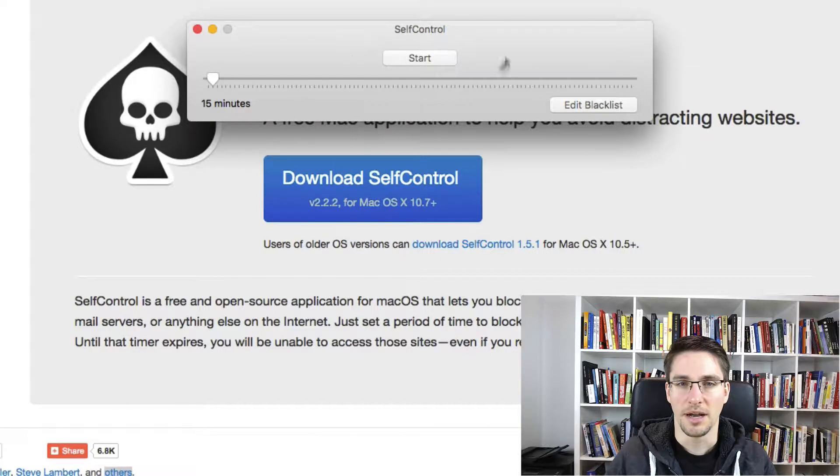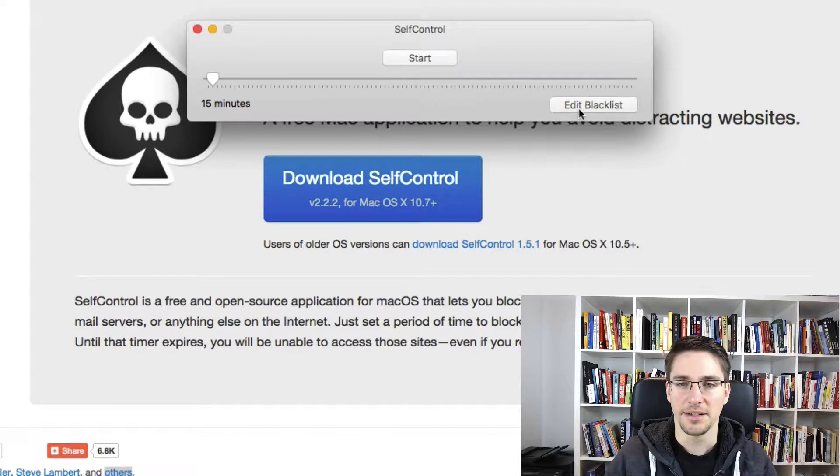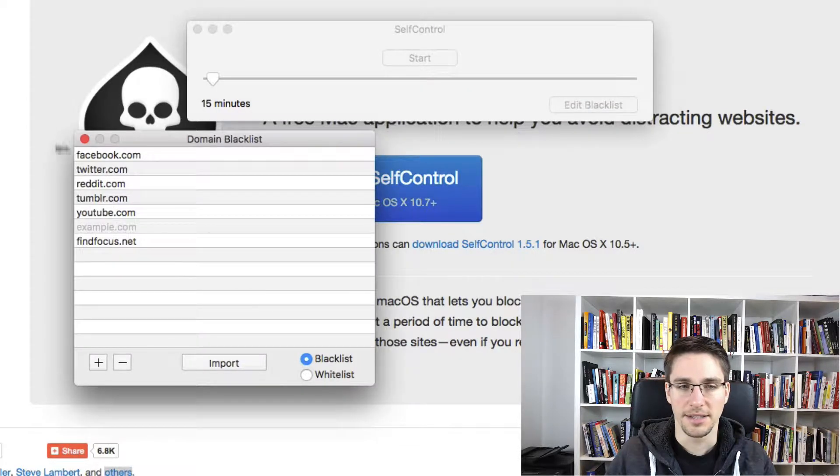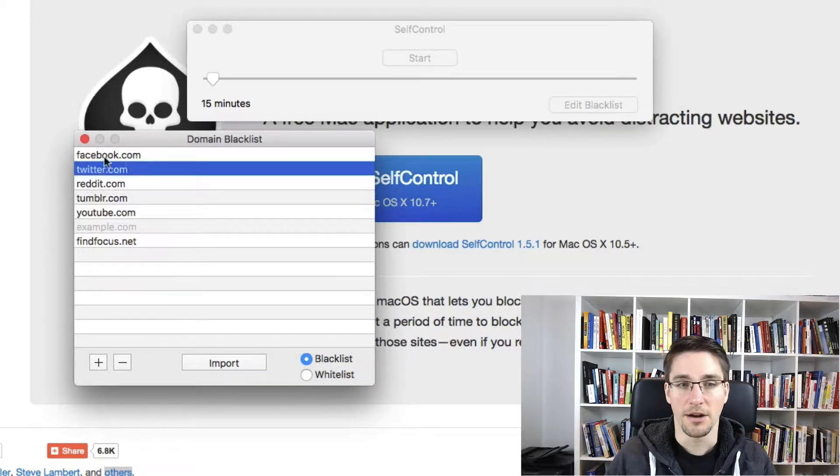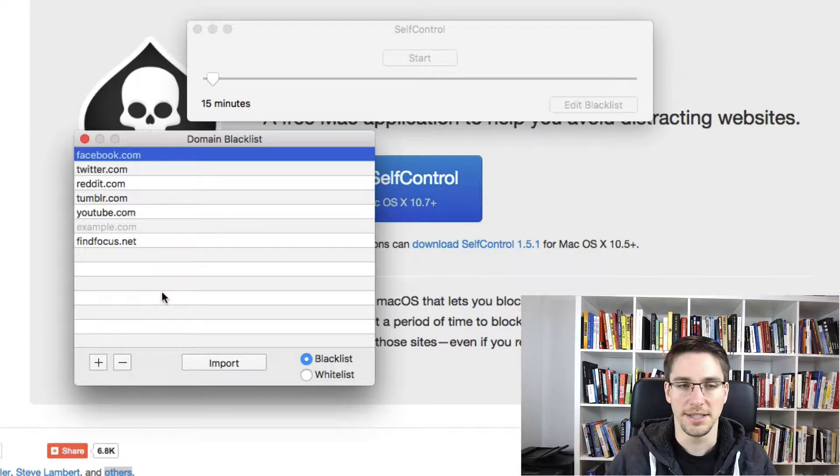You just have this simple interface. And there you can just click edit the blacklist. And here now I already put some websites in here.